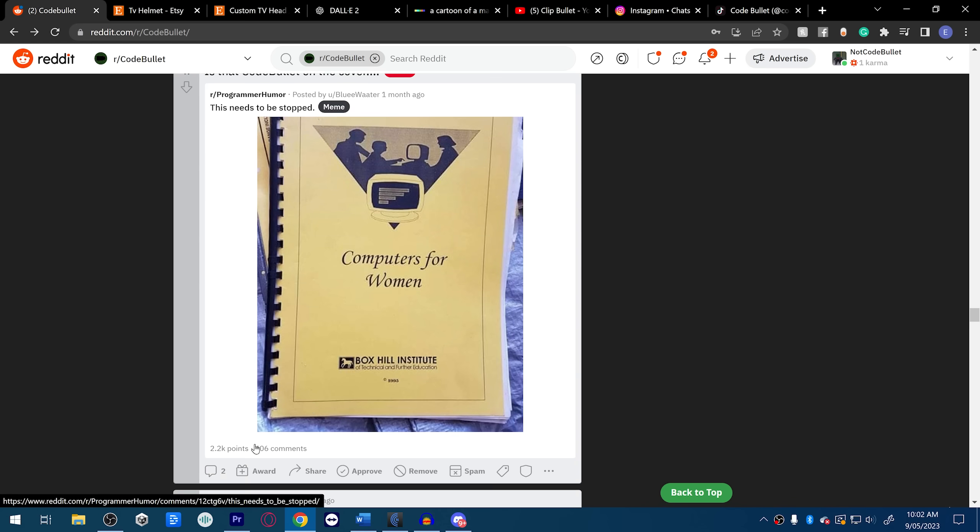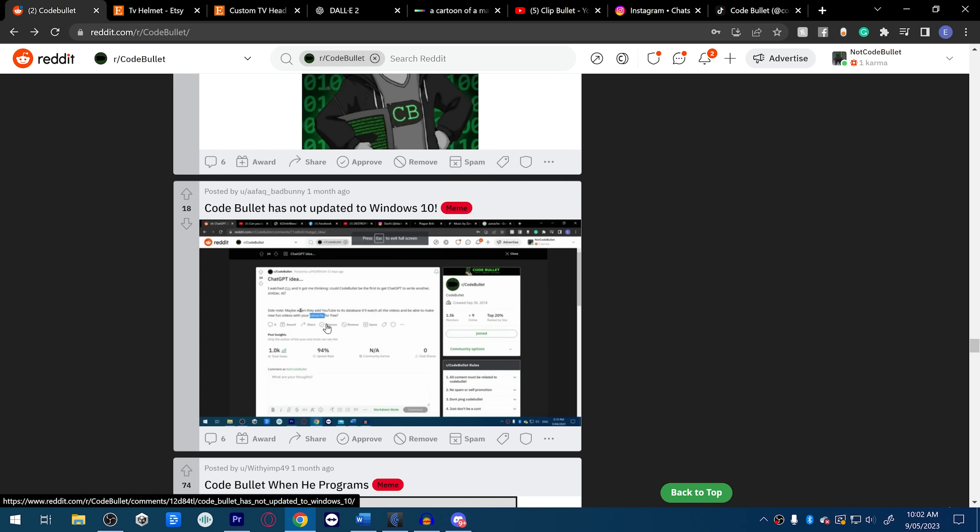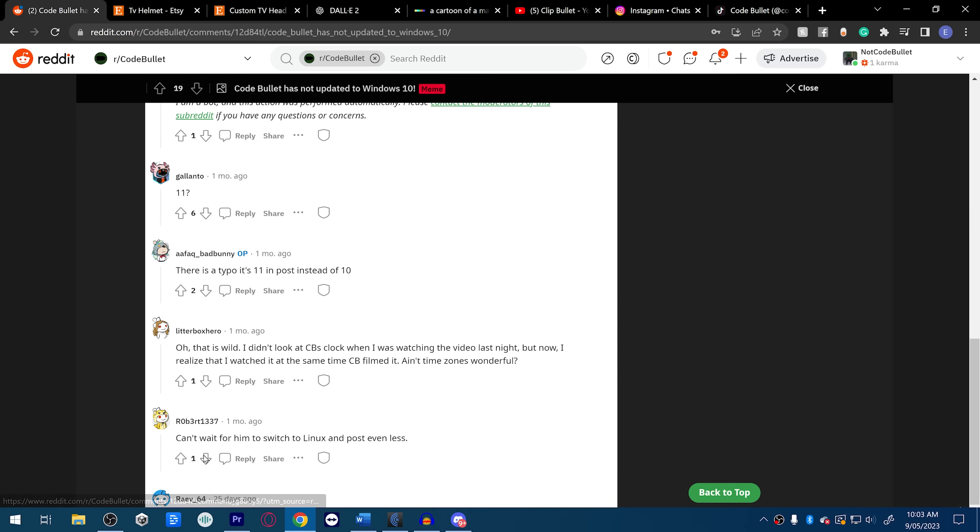Computers for Women, 1995. Good year, solid year. Is that Code Bullet on the cover? No it's not, no. I was not there, no, take me out of the clip. I was not involved in this. Code Bullet is not updated to Windows. Don't fucking... don't give me that shit. I don't like new things, all right? It scares me. Let's not be elitist about the version of Windows I use. We're all using Windows, we're all friends here.